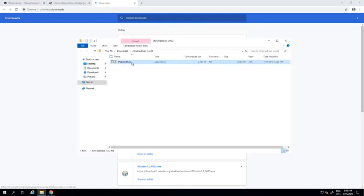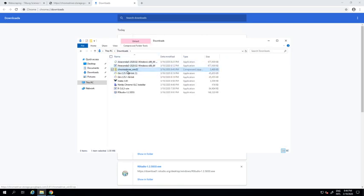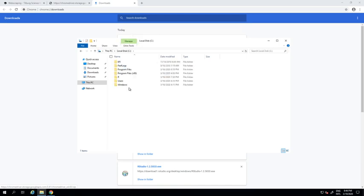This comes as a zip file with only one application in it. What we need to do is get a good home for that application somewhere in our system. So I'm copy-pasting this file and going to a folder on my computer. Put it anywhere you like, but remember the path. I'm putting it in C ChromeDriver, but you can choose any other folder or subfolder.